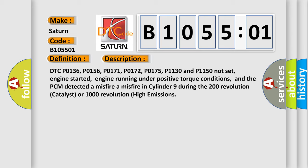engine running under positive torque conditions, and the PCM detected a misfire in cylinder nine during the 200 revolution catalyst or 1,000 revolution high emissions.